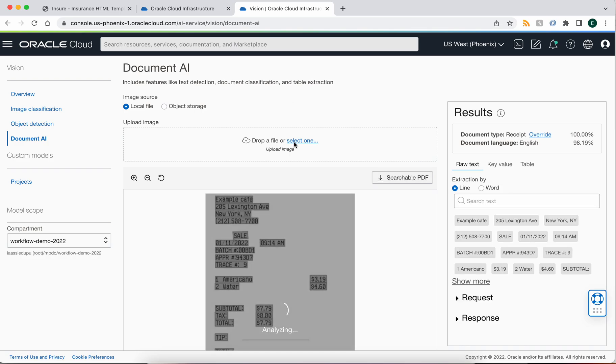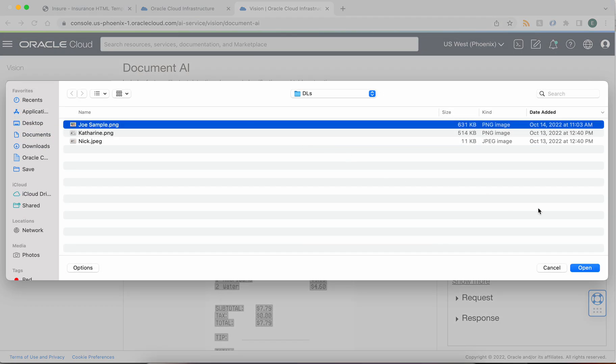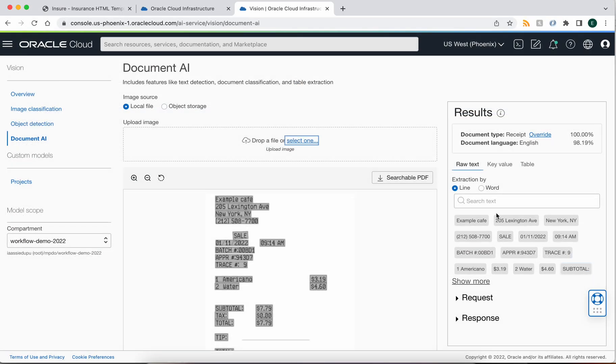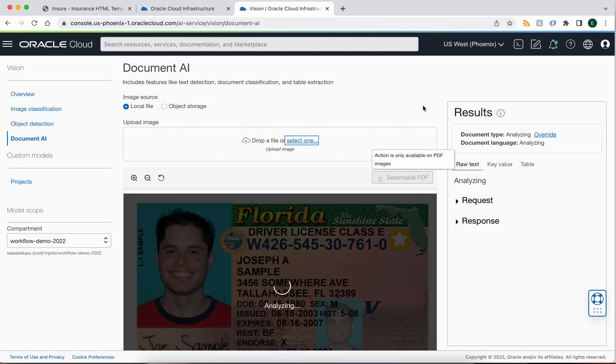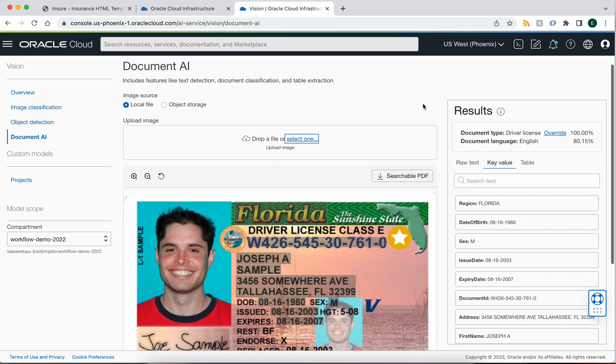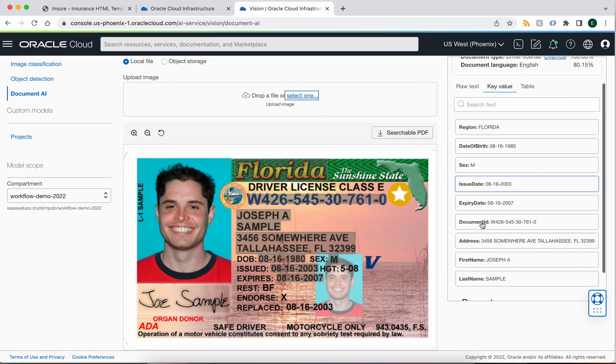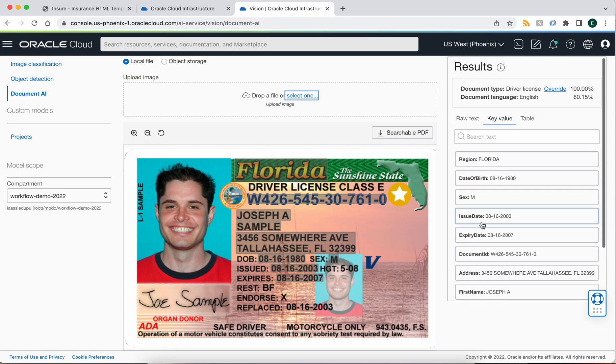So here in real time I'm going to upload the same driver's license which is an image to the service and the service will now analyze that image and pull out as much information as it can. In this case it's pulled out a bunch of information that we care about for the purpose of the loan.